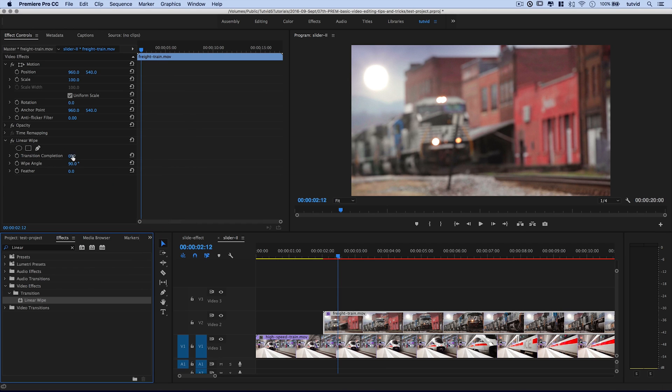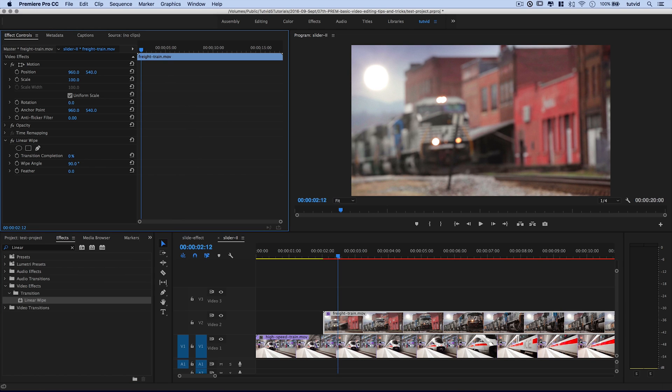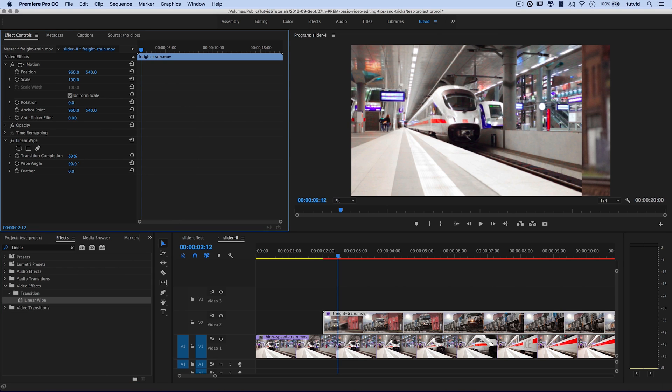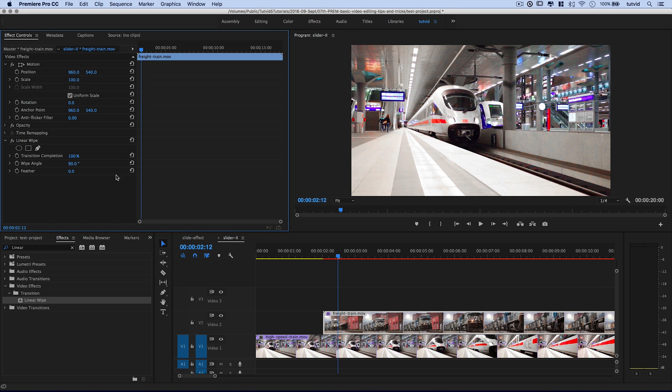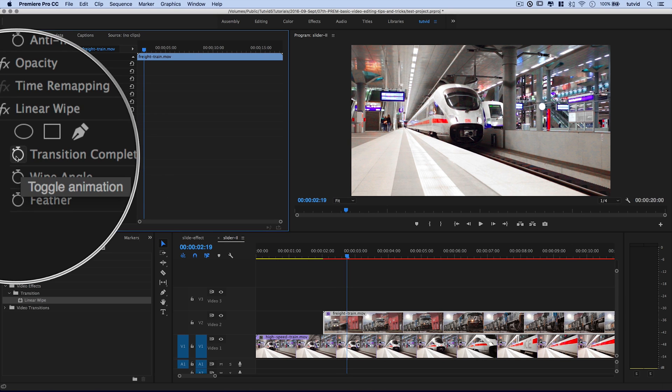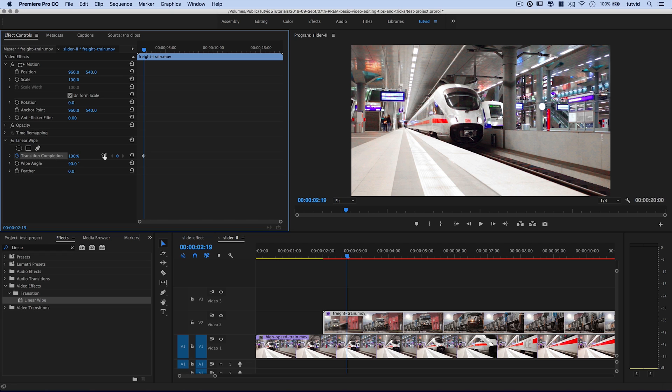If I have the freight train video track selected, I can simply double click on the linear wipe and it's going to add it to my freight train. Cool. Now, right now, the transition completion, as you can see, is 0%, which is actually 100%. It's all showing if you think of it in terms of how much of the video is showing. If I scroll this over, you can see that the closer I get to 100, the less of the train I see. And at 100, I see none of the train.